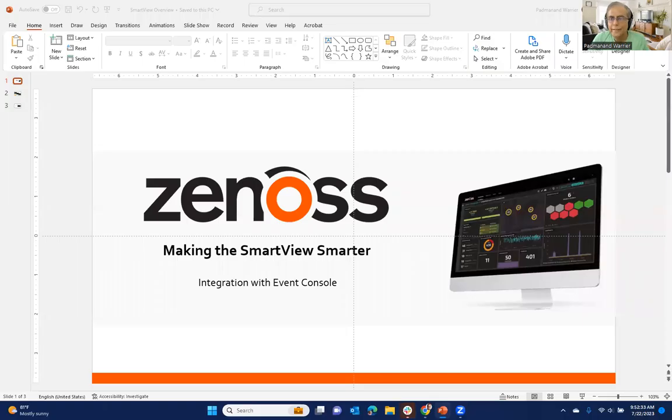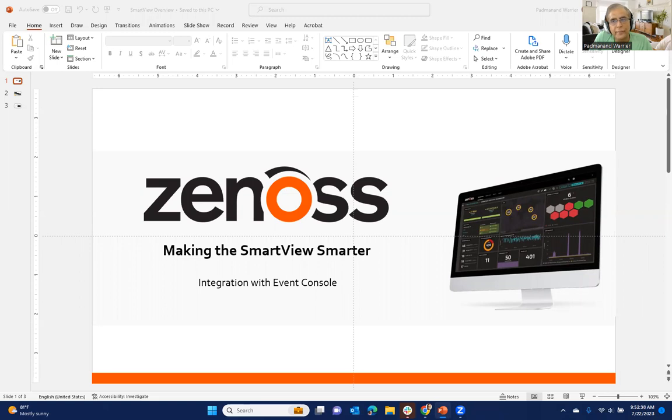Good morning. I'm Pad Warrior. I'm with the product team at Xenos. And today I would like to go over the SmartView, how you can utilize the power of SmartView to quickly get to issues in your environment and what would cause them.